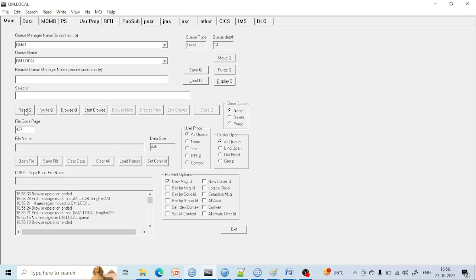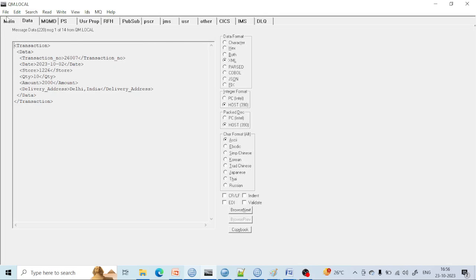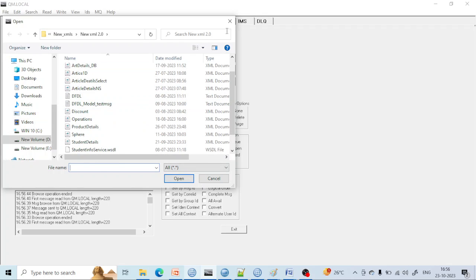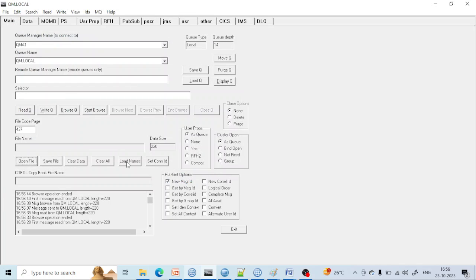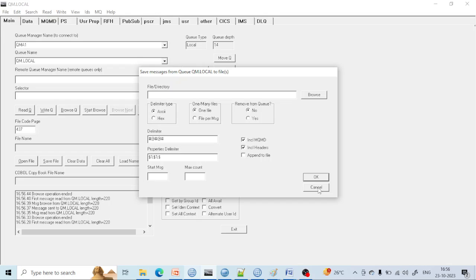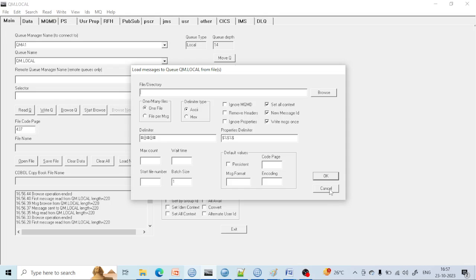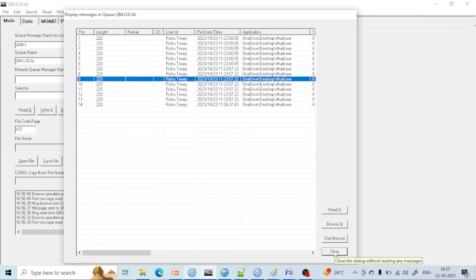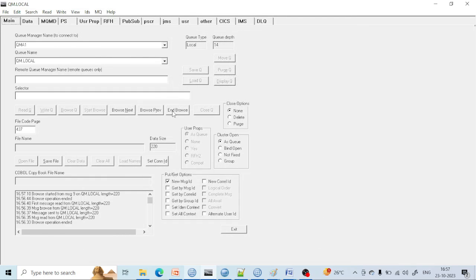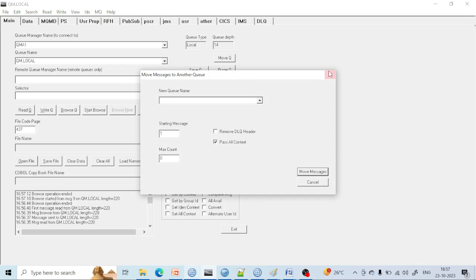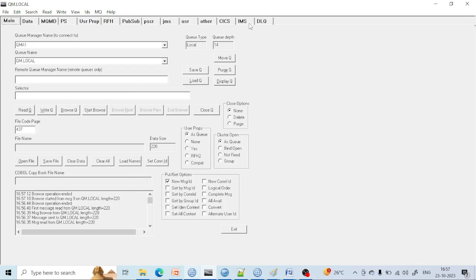So we have learned: Read Queue is to read and delete the message. Write Queue is to write the message into the queue. Browse Queue is to browse the message. Start Browse is to start browsing messages sequentially. Open File is to select the file to put as a message. Load Name is to load the name of the queue. Save Queue is to save the messages to your local system. Load Queue is to load messages from a file into the queue. Display Queue is to display messages present inside the queue. Purge Queue is to purge all messages from the queue. Move Queue is to move messages from one queue to another. These are all the main properties of RFHUtil.